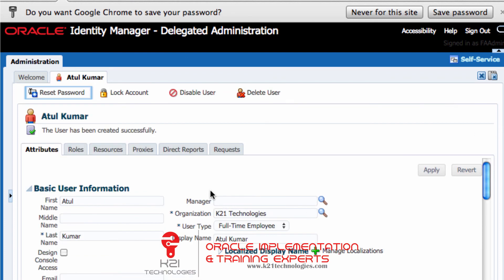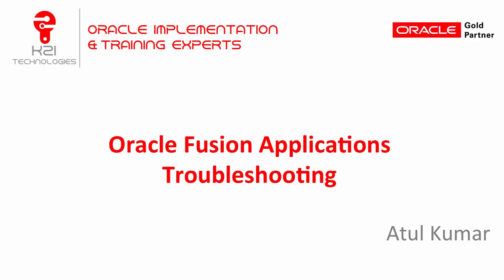I click Save. I've been able to create a user using FA admin, which is highlighted here. Thank you for watching this video — don't forget to subscribe to our YouTube channel.